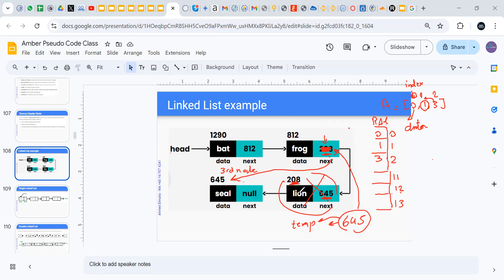The problem is if I want to search — I have to search one by one sequentially. If I want to find the node with data 'seal' in a linked list of four nodes, I check the first node: is it seal? No. Go to the next, then the next — oh, this one is seal. That is how sequential search works in a linked list.